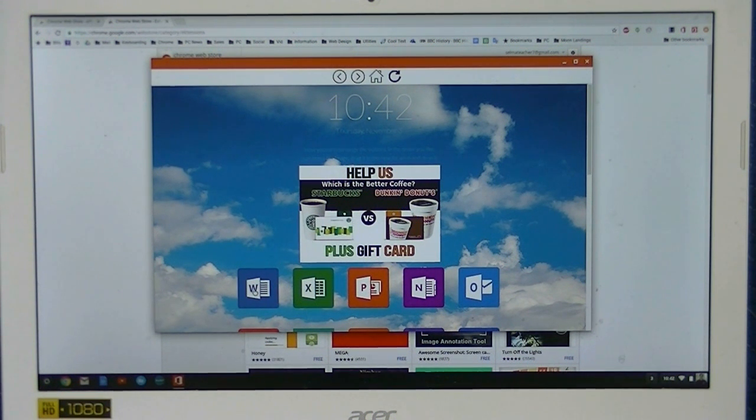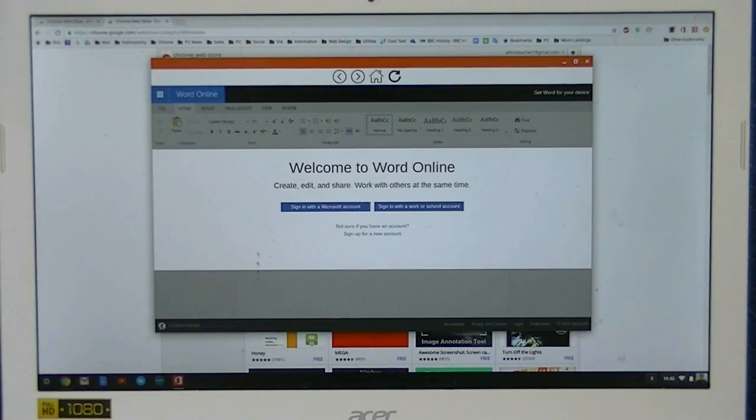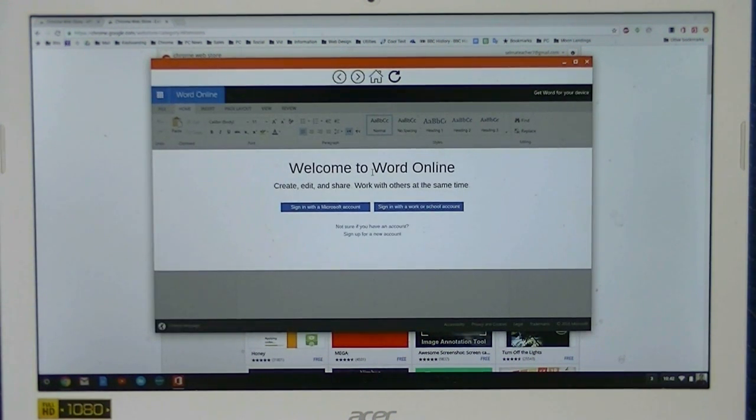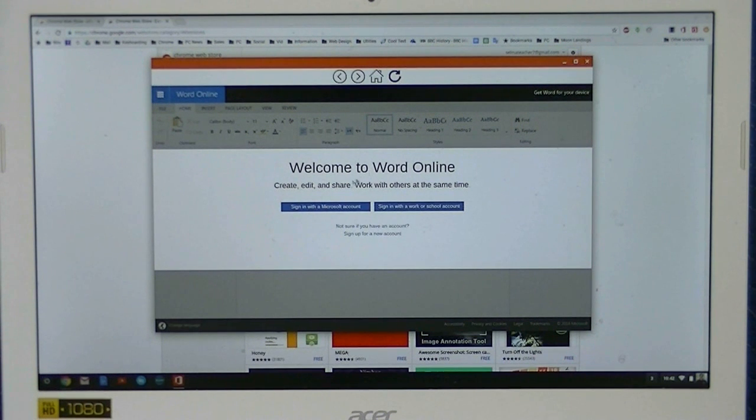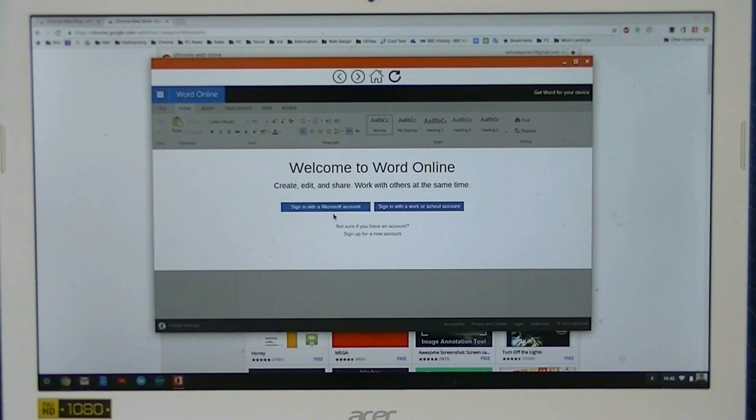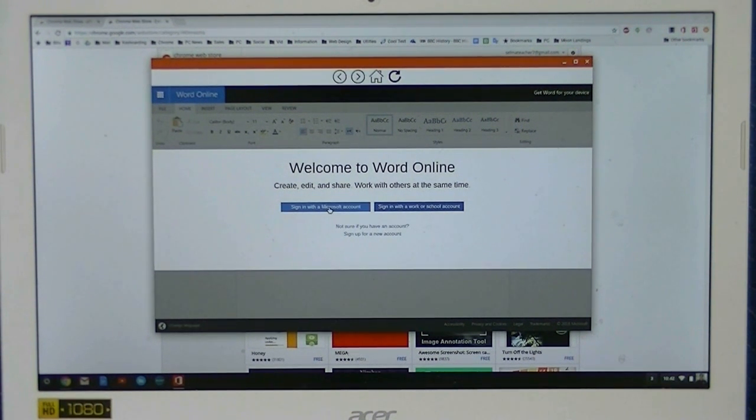If we click on Word, it'll open up here and it says Welcome to Word Online. You'll need to sign in to your Microsoft account at this time.